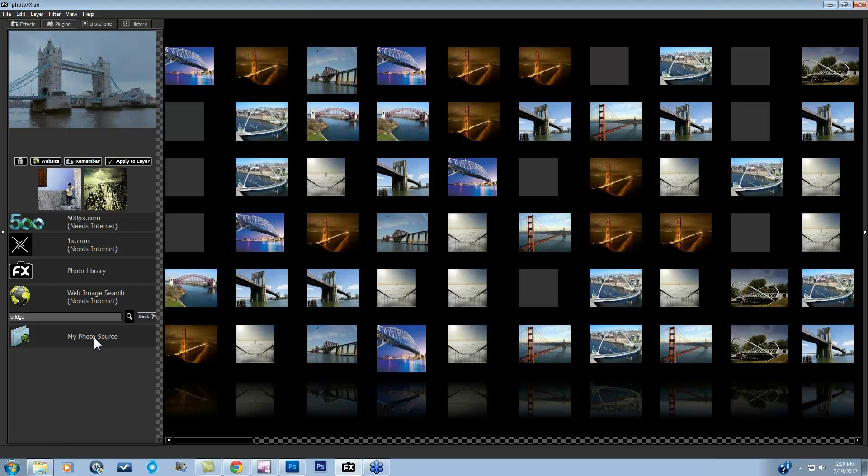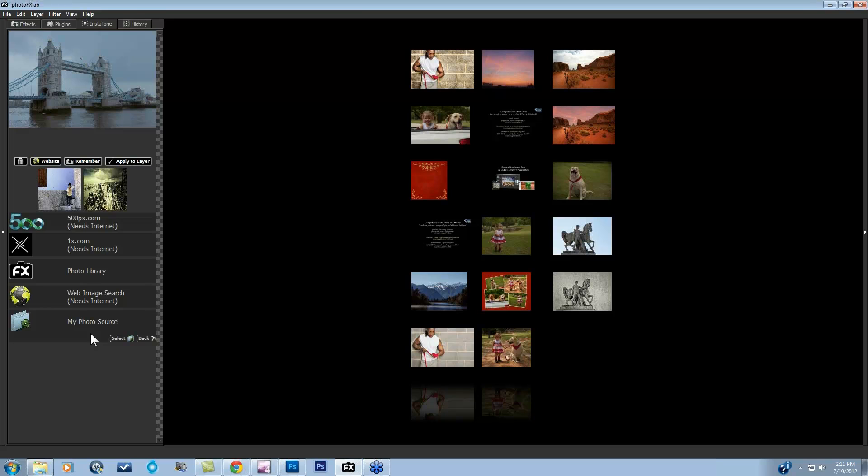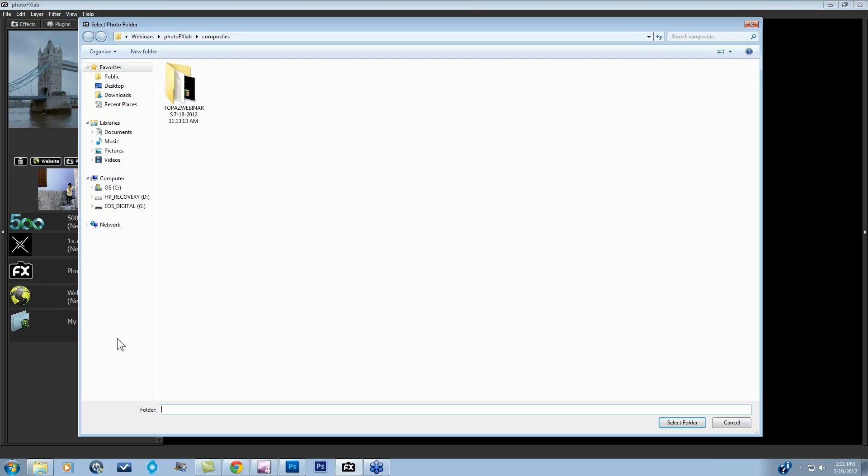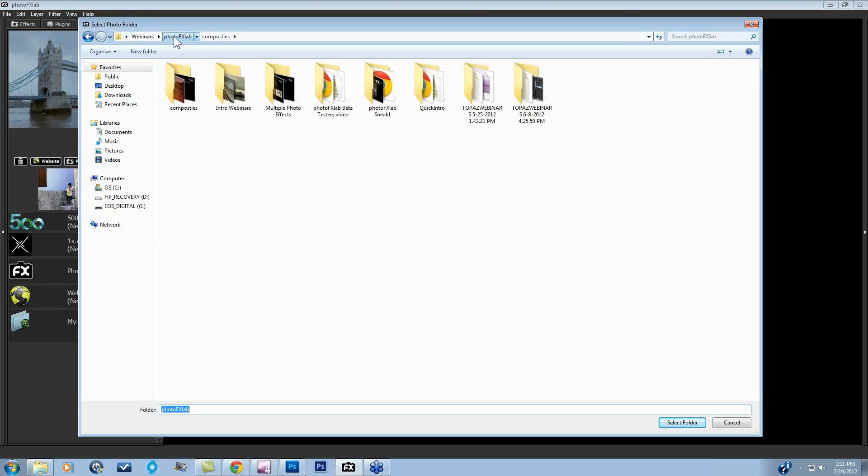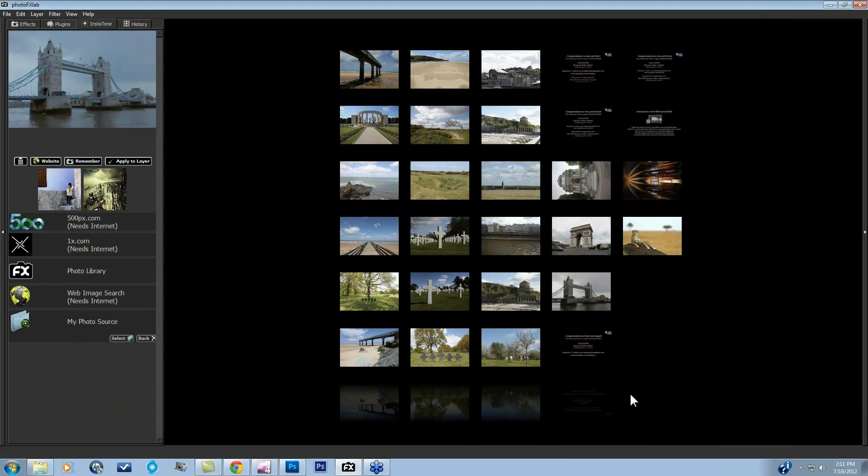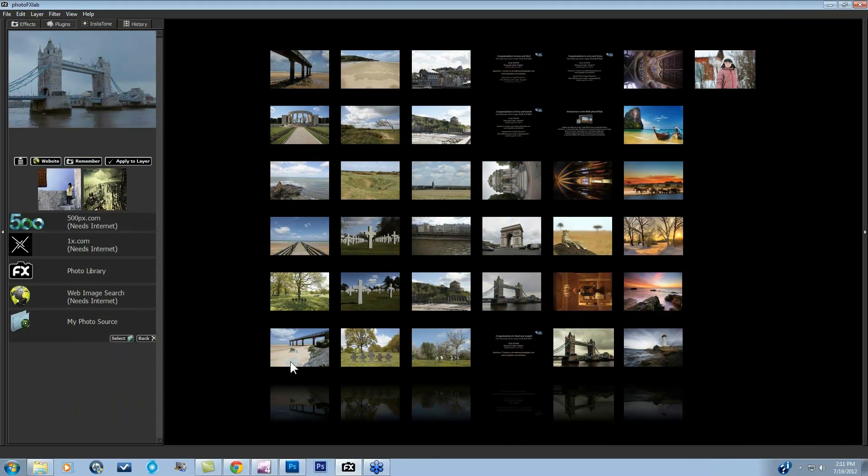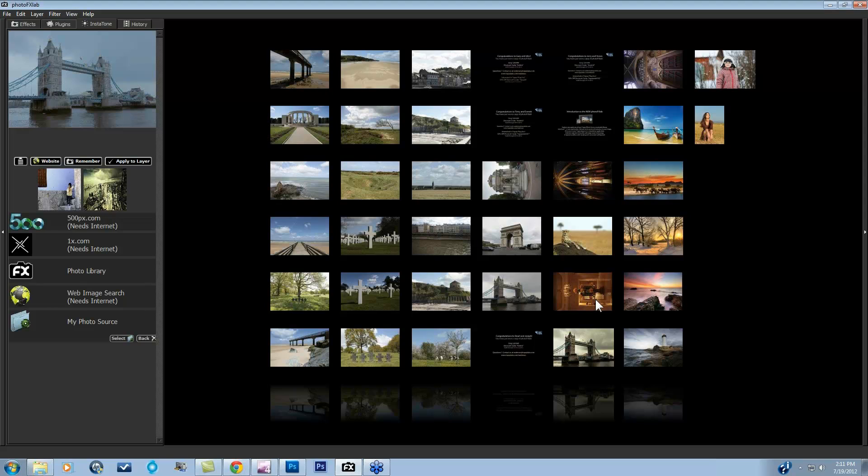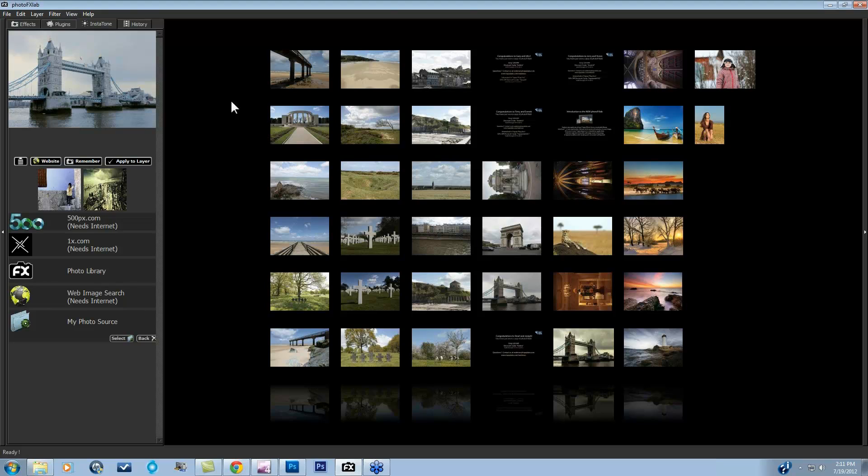You can also use My Photo Source. My Photo Source lets you take the tone from one of your own images on your computer. So you can click My Photo Source, you can click Select, and come to a folder of images that maybe you want to use. Select the folder. And all of the images I have within that folder are going to be displayed here. And you can select tone from one of your images and apply it. And it's a really cool way to be able to give yourself a consistent tone on all of your images.